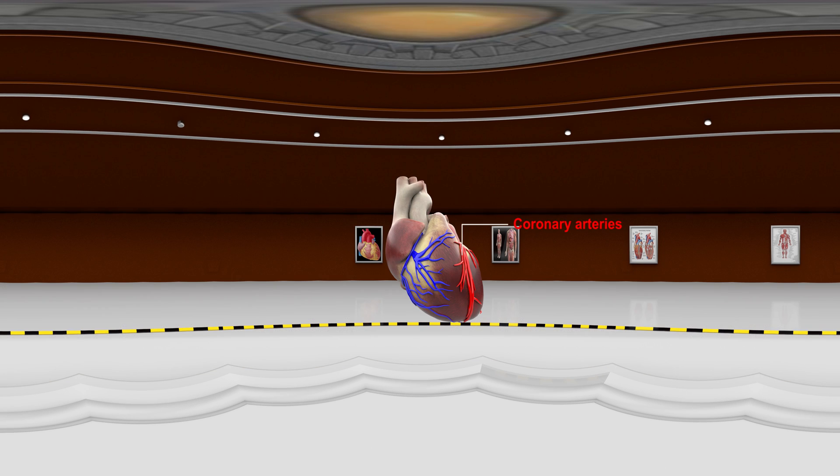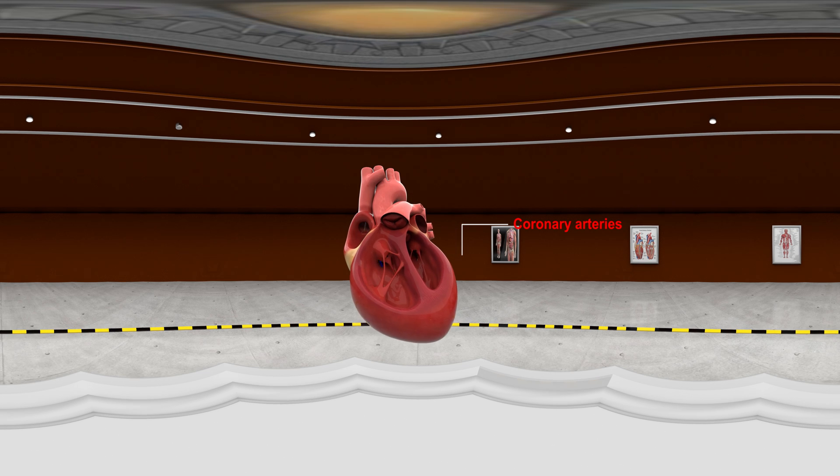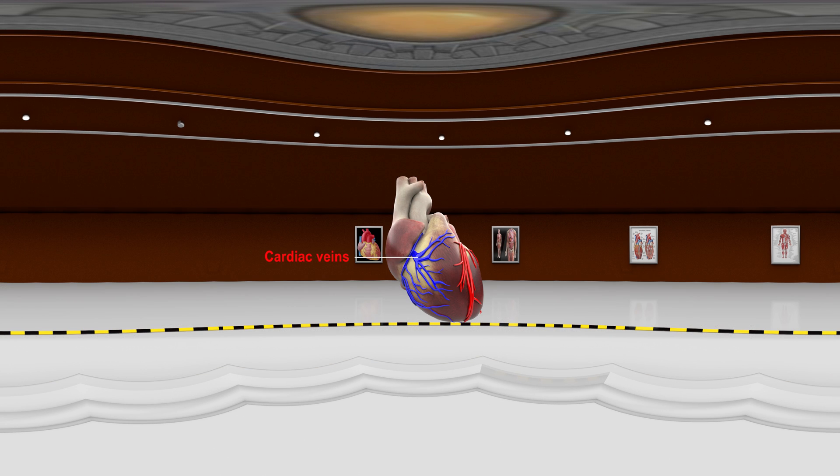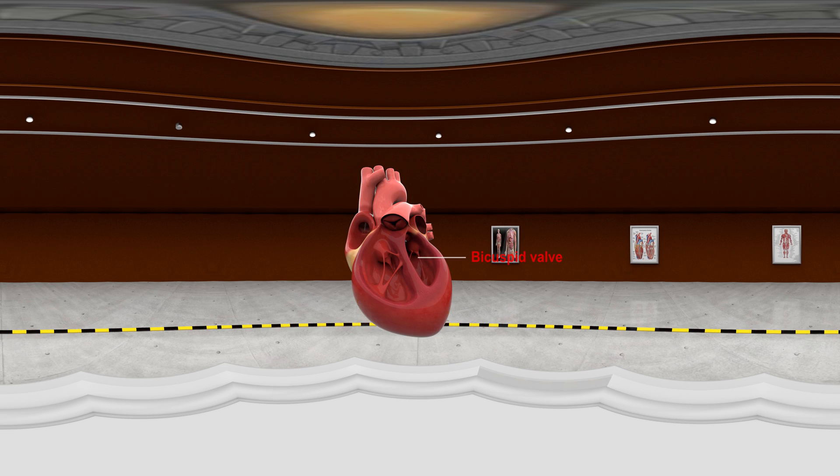Coronary Arteries: The aorta branches off into two main coronary arteries, which supply oxygen-rich blood to the entire heart muscle. Cardiac Veins: The vessels that remove the deoxygenated blood from the heart muscle are known as cardiac veins.